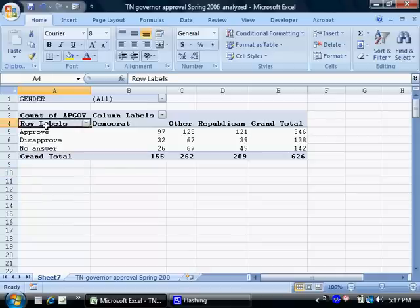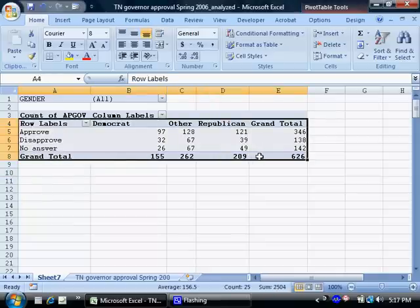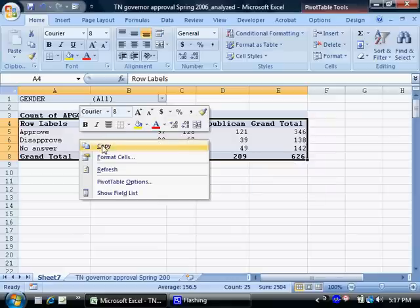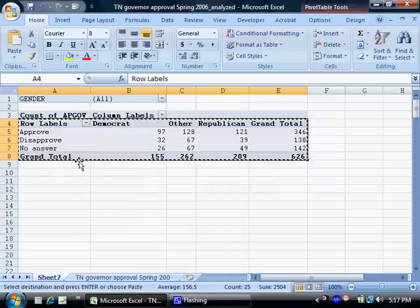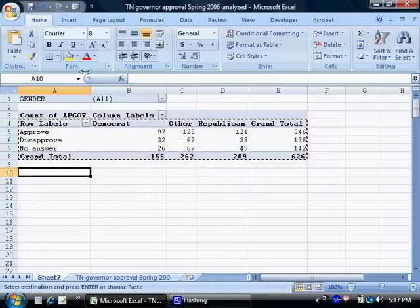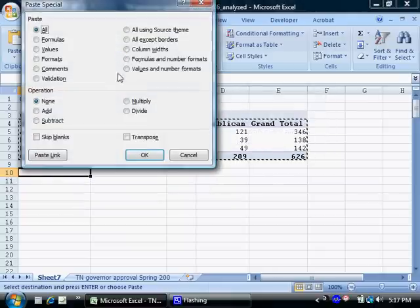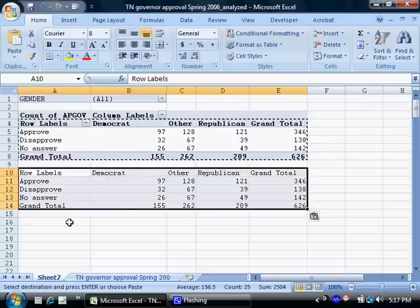I'm going to start by highlighting these five rows of data right here, and I'm going to right-click and choose copy, then come down right underneath the table, right-click, and choose paste special, and choose values here, so that I'll get only the values and not the formulas that produce those values.